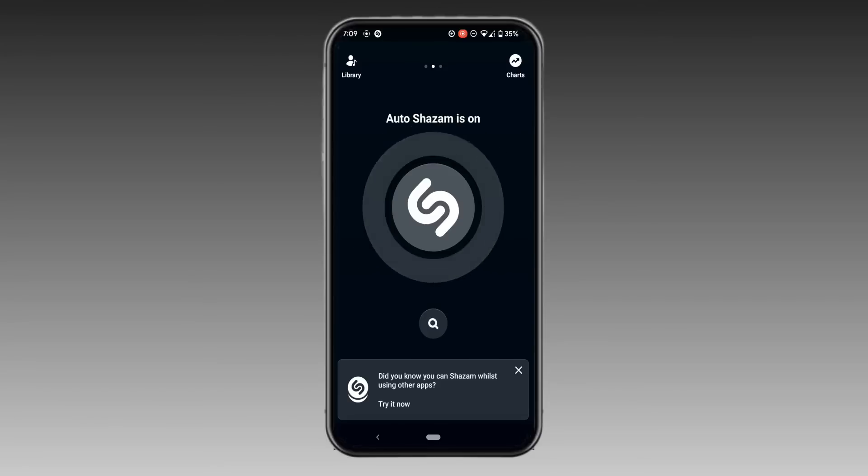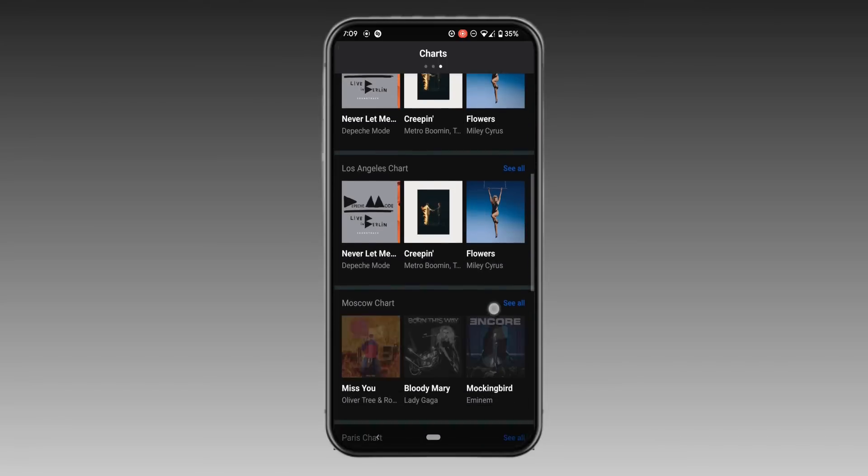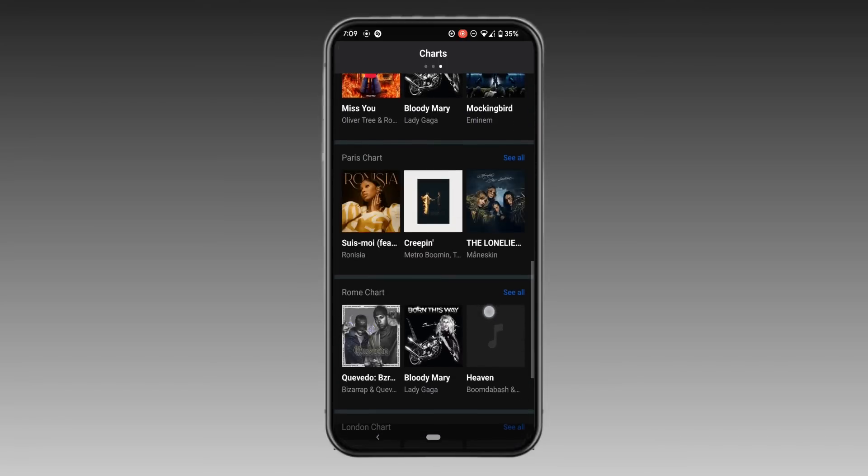If you swipe left on this page, it will recommend you songs which can be played through this application.